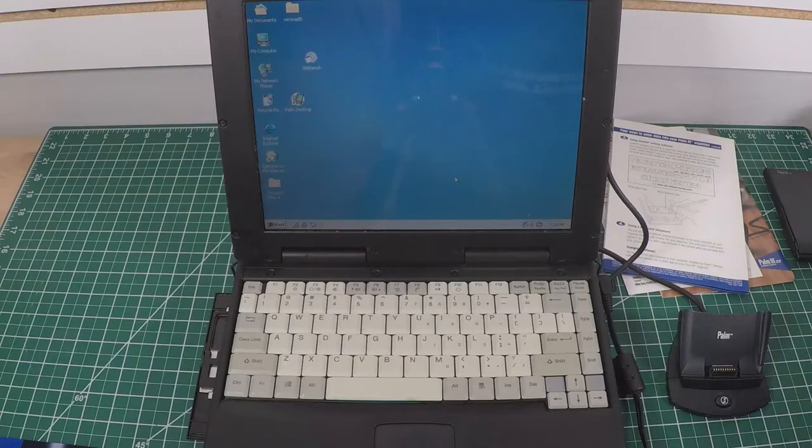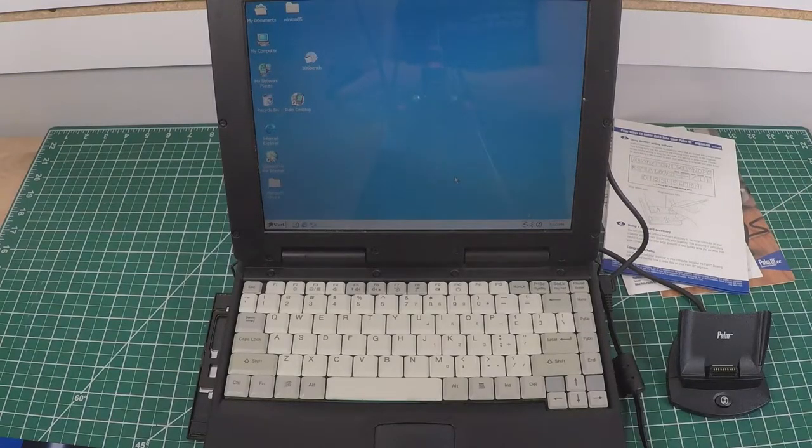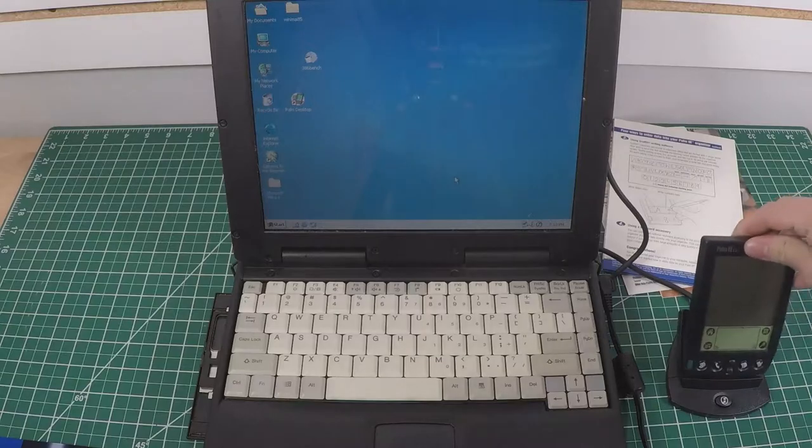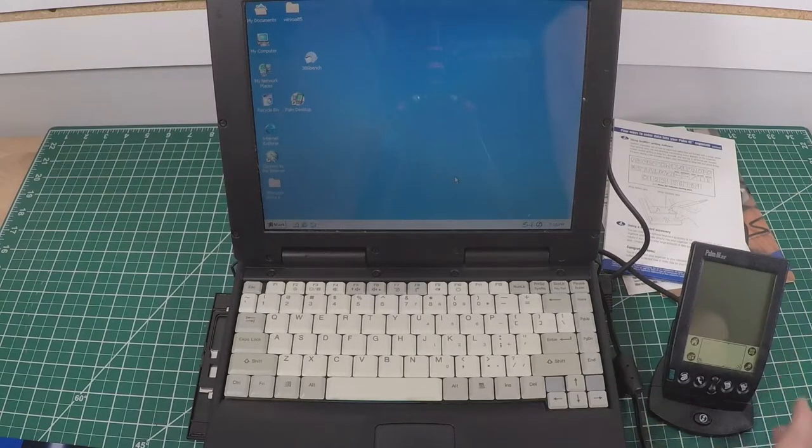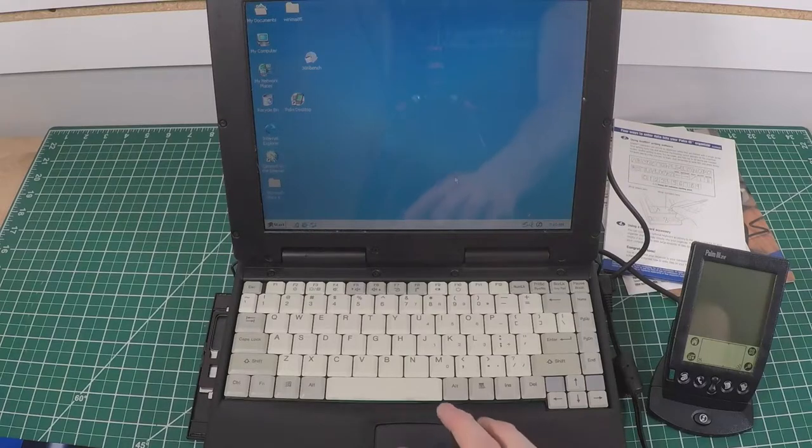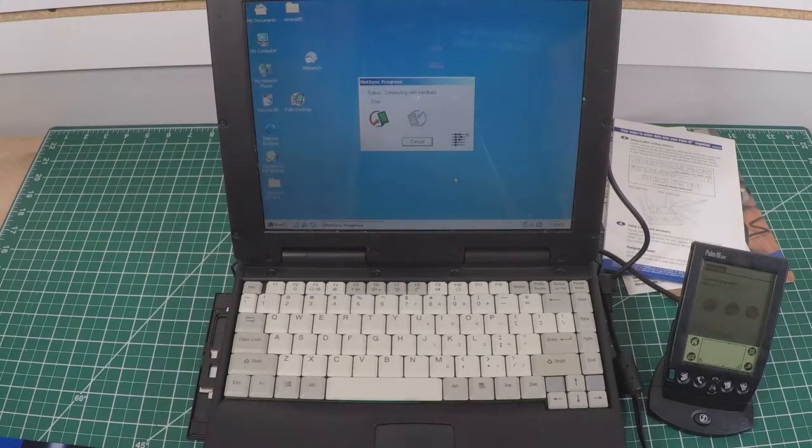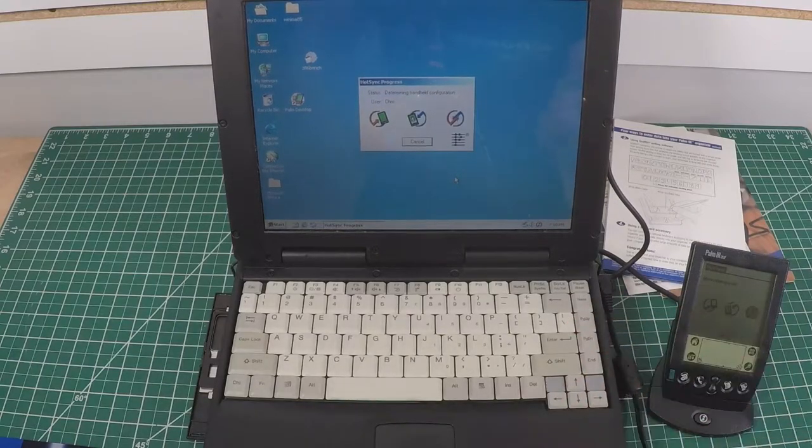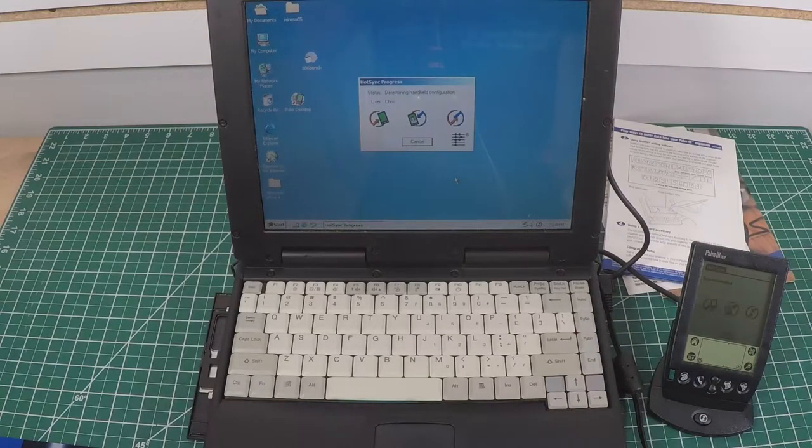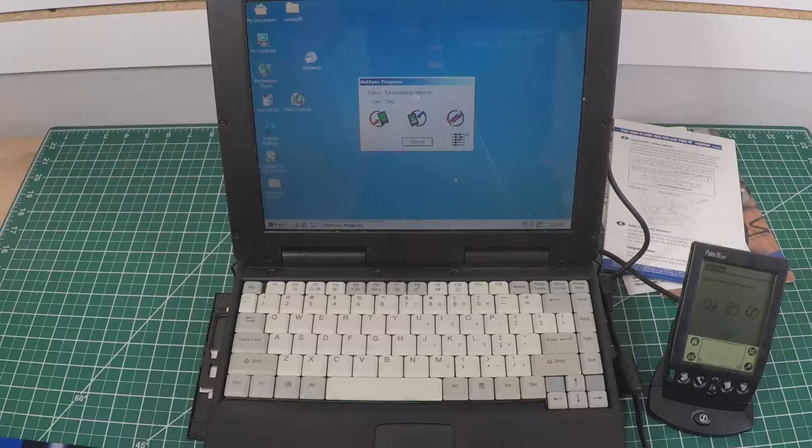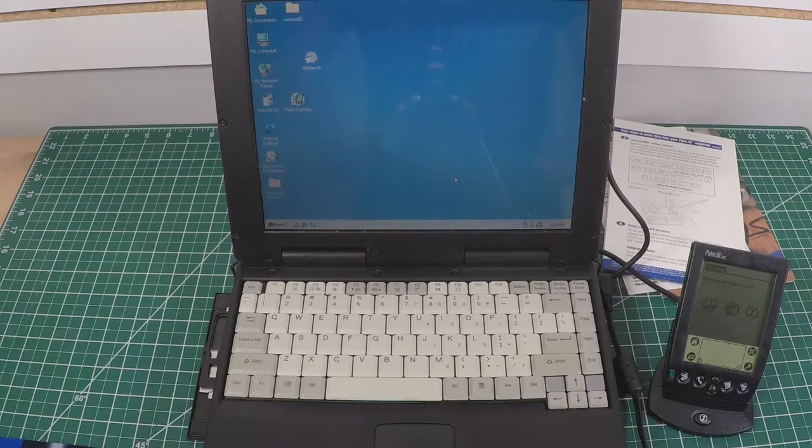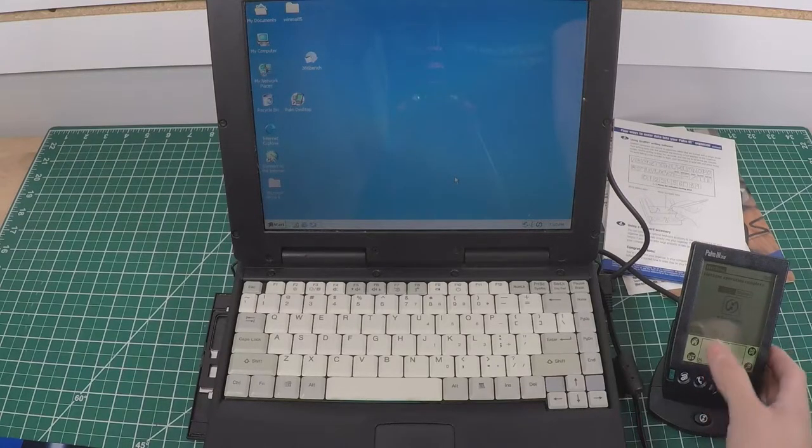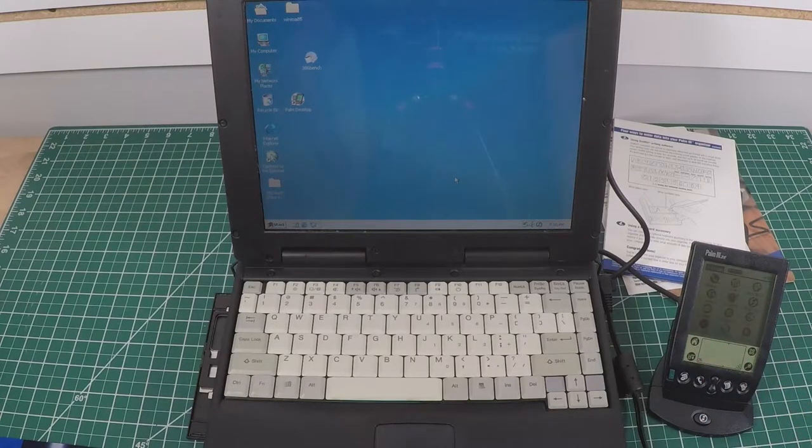That was fairly painless. Let's get the Palm on there and see what it does. It's on the dock. I'm just going to press the button. It should wake up. I set it as Chris. Synchronizing all my settings and databases. There it is, it's ready to go.